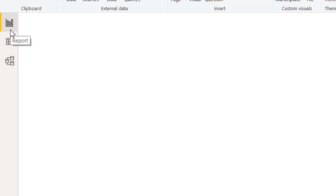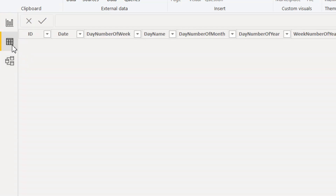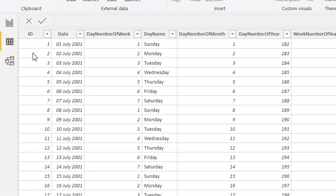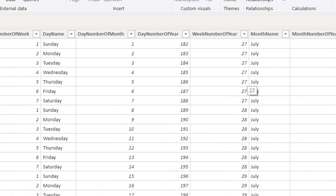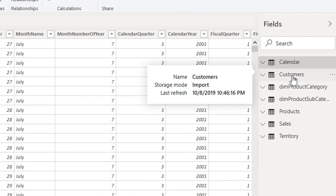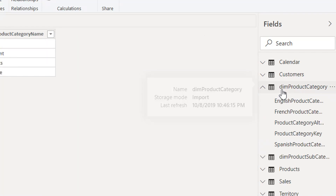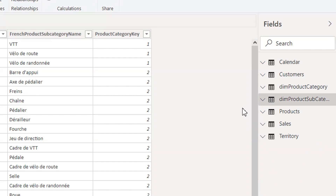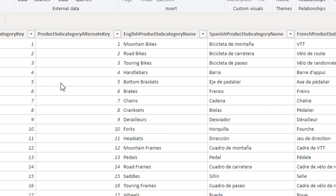After loading, you can see there are different tabs — the first is the Report tab, the second is the Data tab, and then there is the Model tab. If you click on the Data tab, you will see the different columns and your data, like Calendar, Customer, Product Category, Subcategory, and everything else. If you want to change any data type or delete any column, you have options for that.